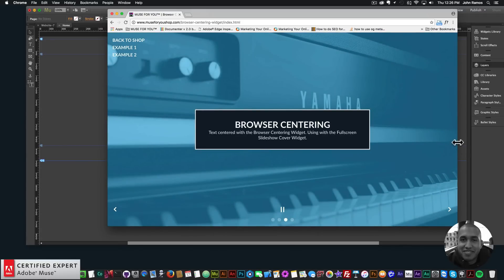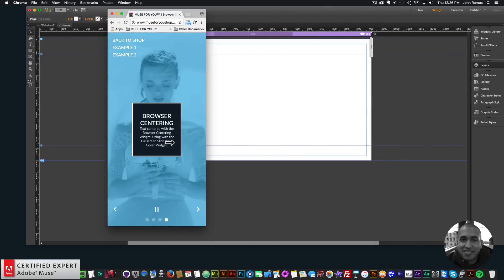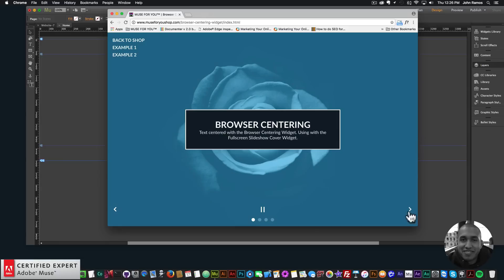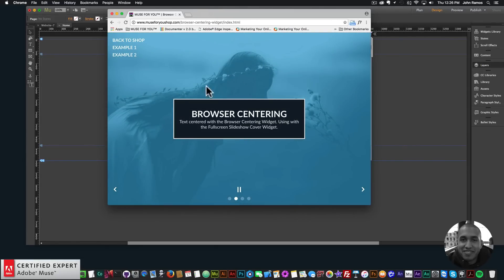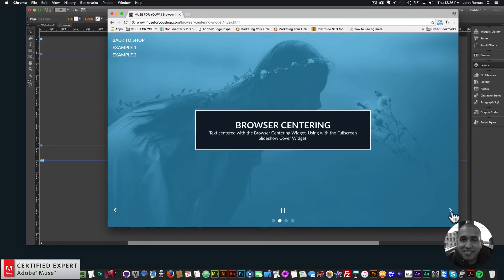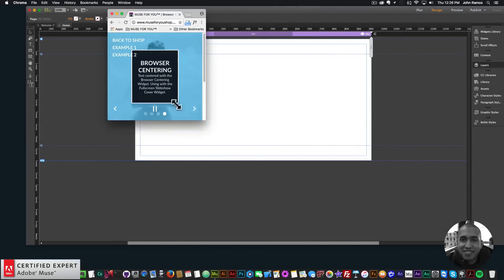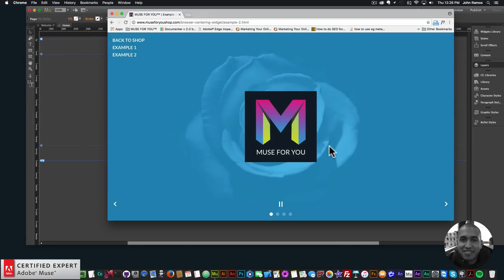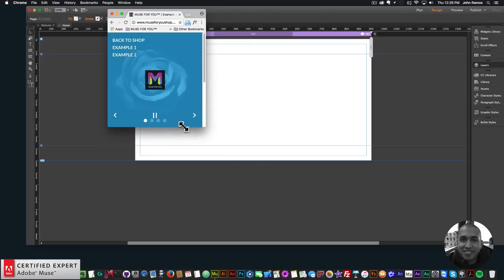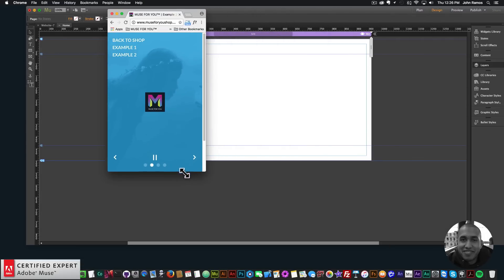Here I have an example site with the widget. There's a text box, and if I resize the browser, we can see that the text box always stays in the center of the browser no matter how big or small I make it. I also have the full screen slideshow cover — I can go through the slides and we have the element centered. You can put your logo or any element you'd like in the center. Here I have the Muse4U logo, and if I resize, we can see that the logo resizes and stays in the center of the browser.